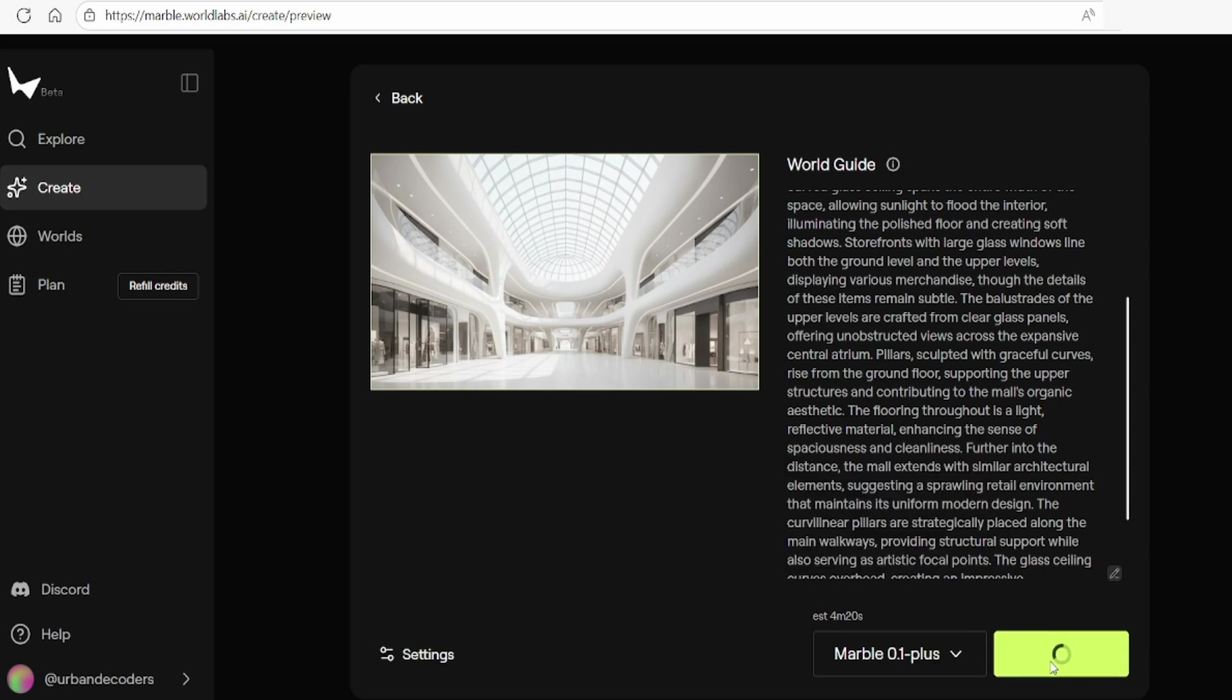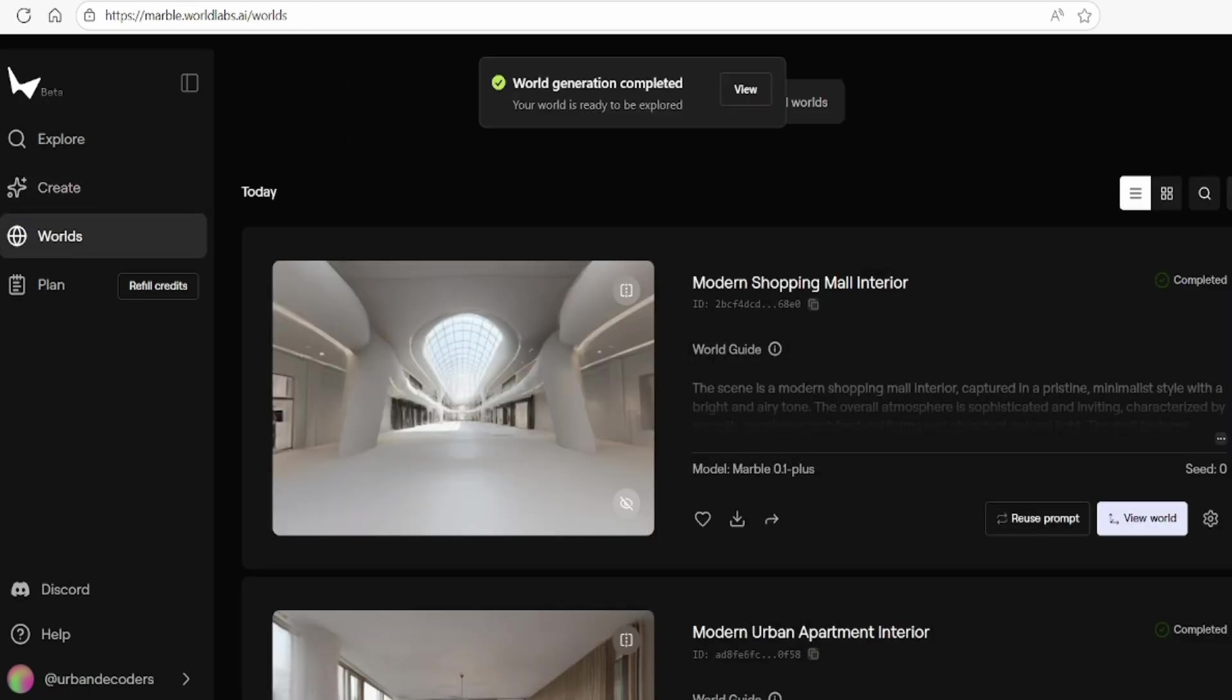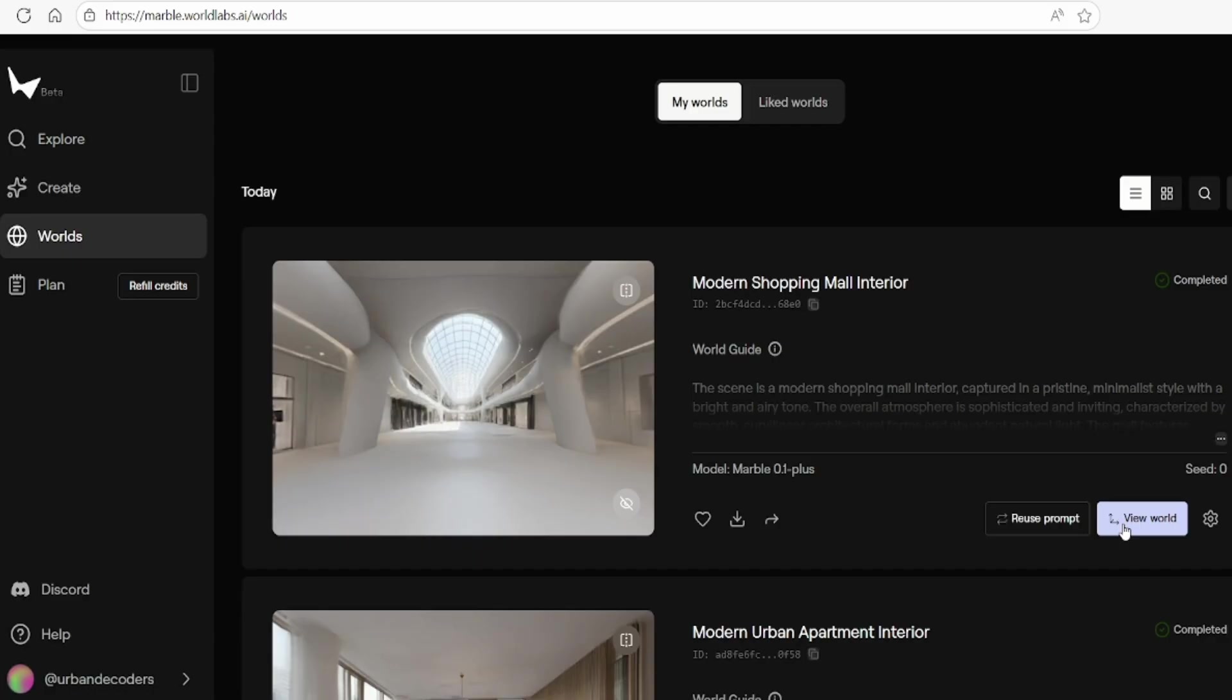Generating a world with marble plus typically takes 4-5 minutes, and once complete, your new world will appear in your worlds tab for you to explore.